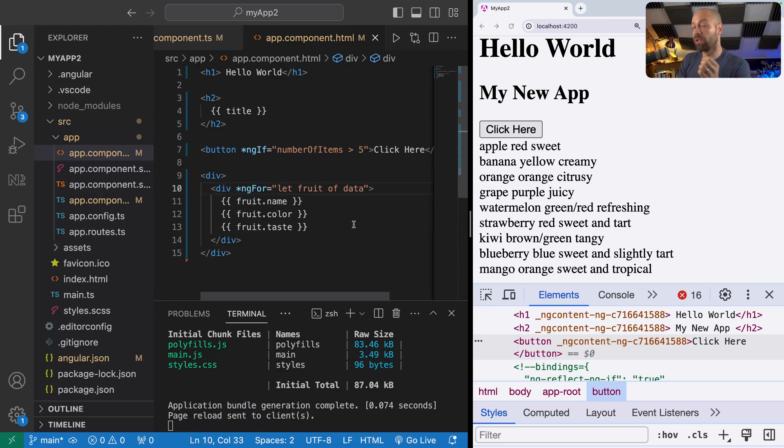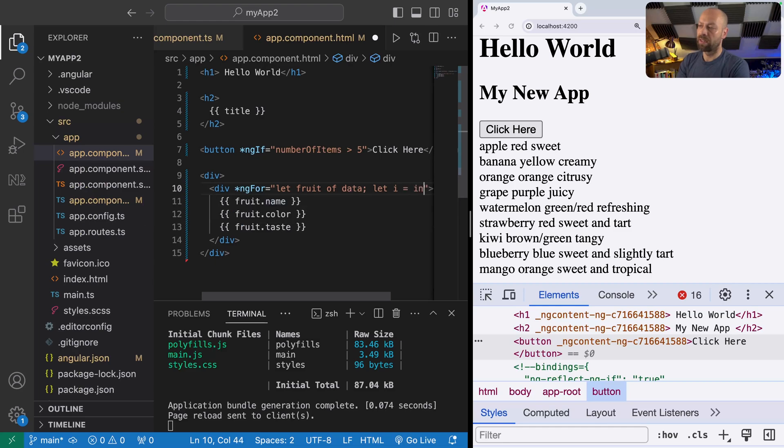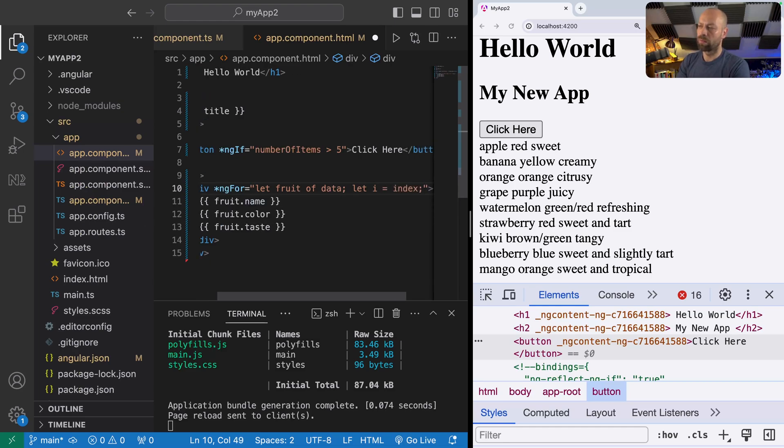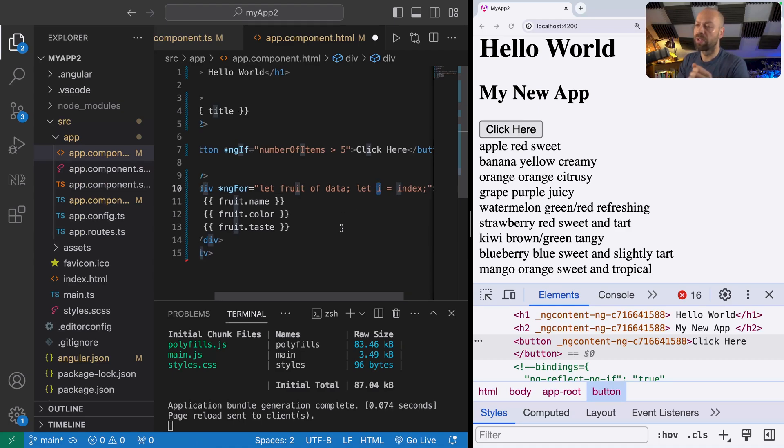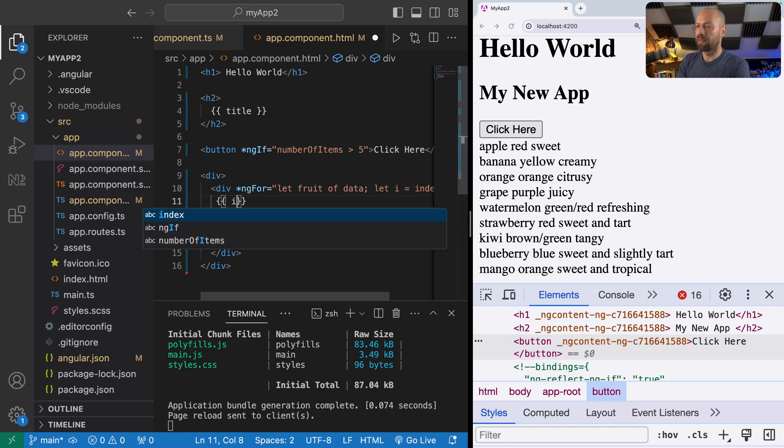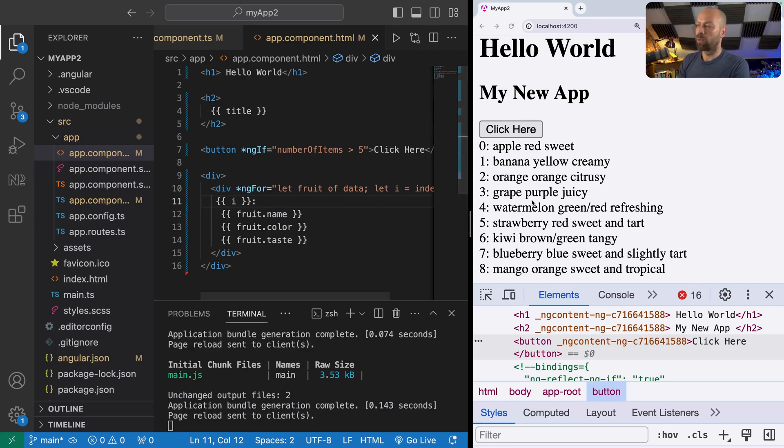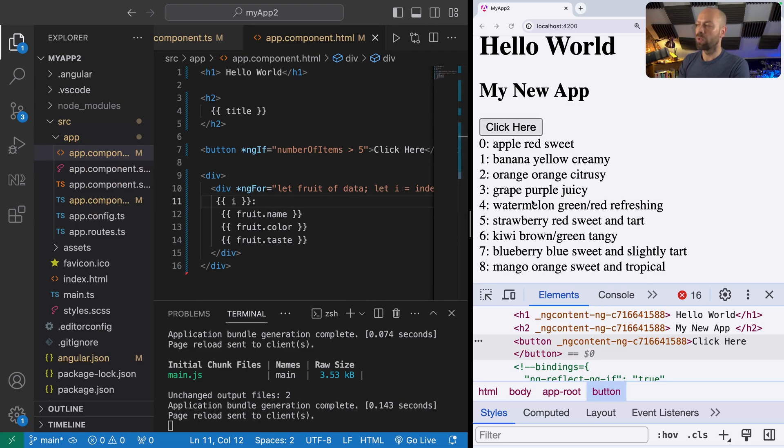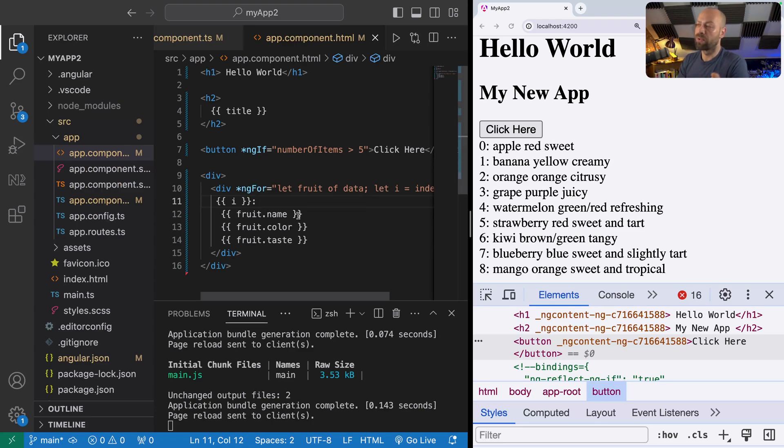There's one other thing which is useful to do with ngFor, and that is to access the index position of each item in the array. We can do that by saying let i equals index, making sure we've got the semicolon to separate this first statement. Then with each iteration of the loop, i will be equal to the position of the item in the array. You can see in the output now we've got all of the different items in the array plus the actual index position of where they live, which can be useful if you want to do certain things like only displaying certain items based on their index position.